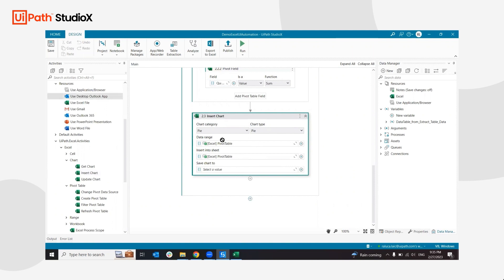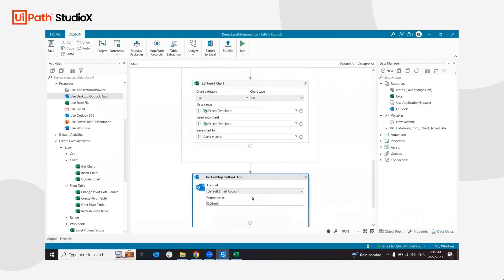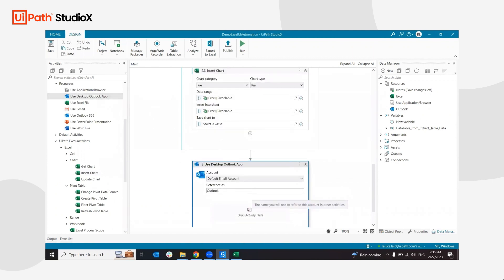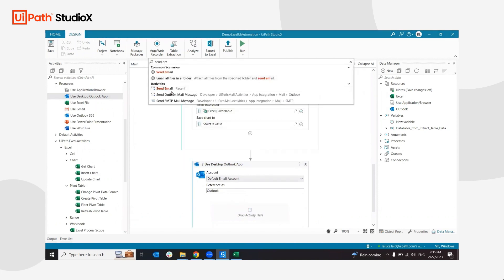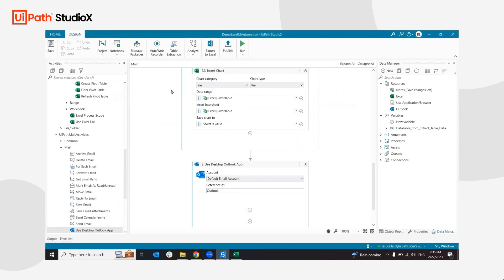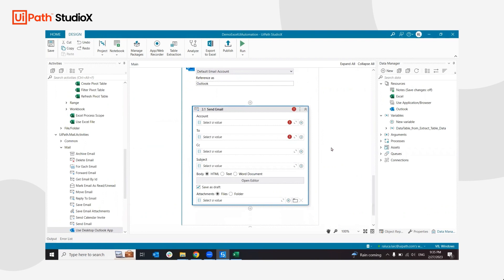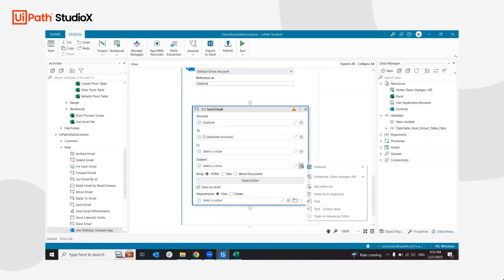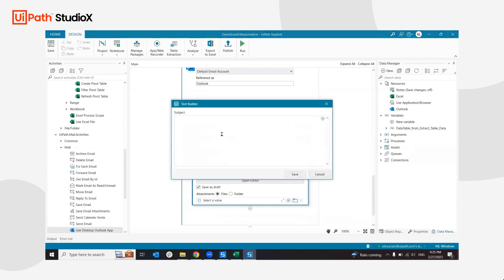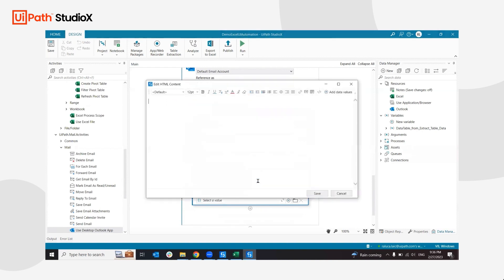I'm going to add a use desktop app and add a send email activity. In this case, I'm going to configure it on my account and use my selected account for the sender. In the subject, I'm going to use some settings for it, so this is sales opportunity February, and add some content.